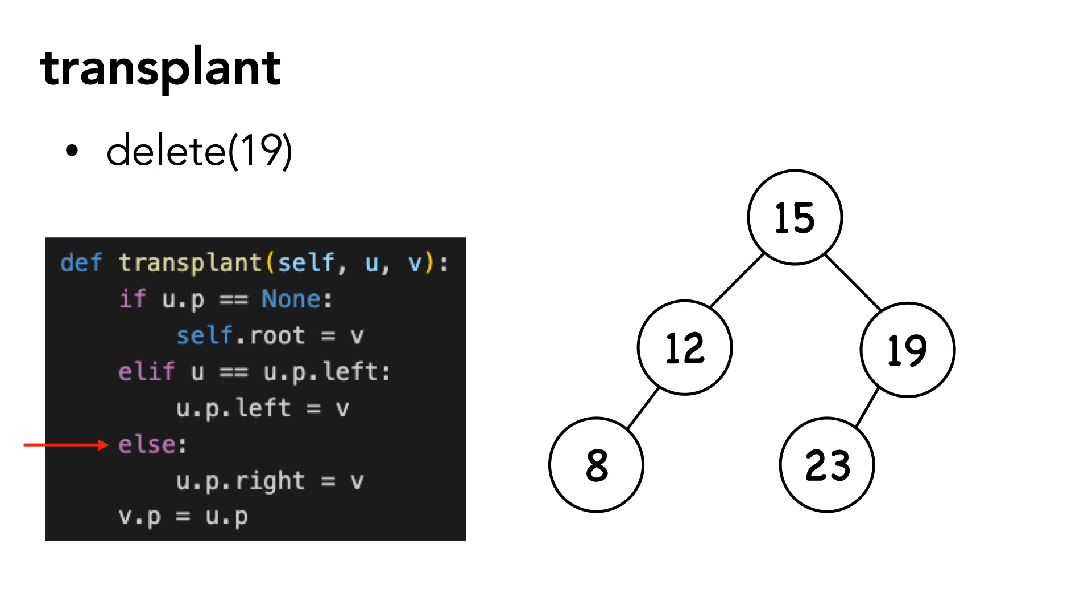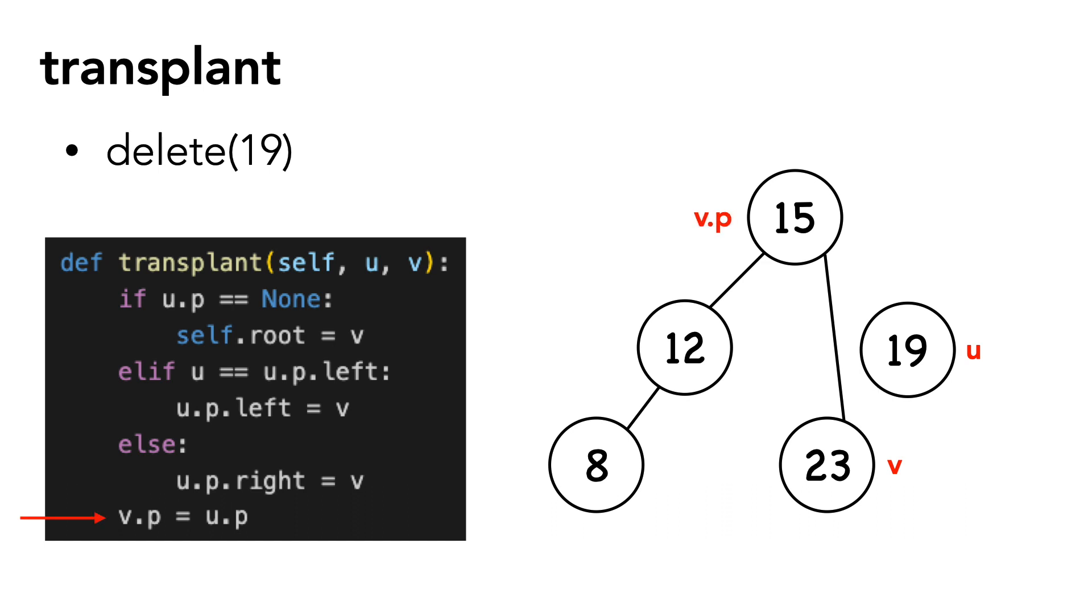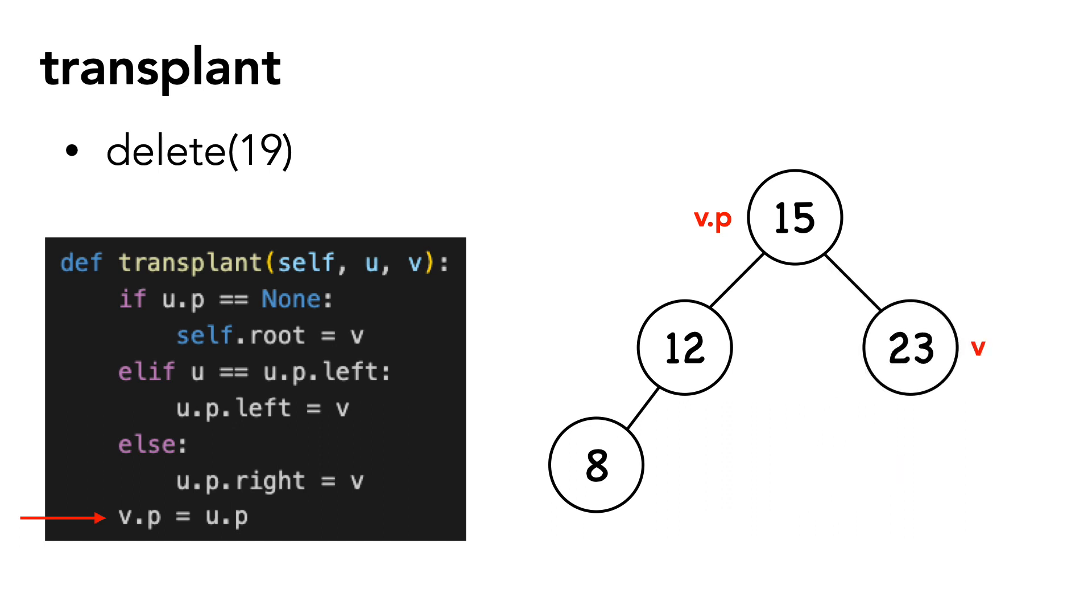The calling function would pass in 19 as u and 23 as v. u's parent is 15. We set 15's right child equal to v. And we set v's parent to u's parent. Again, no updating v's children in this function. That covers transplant.